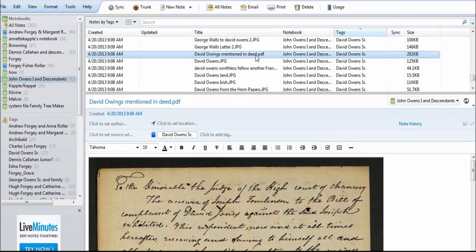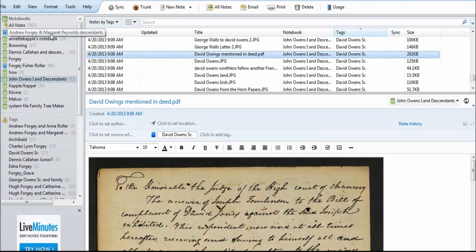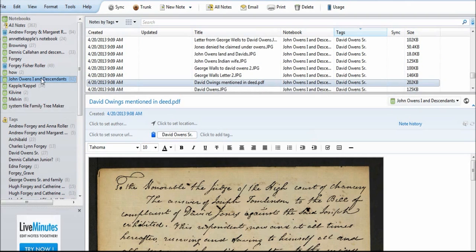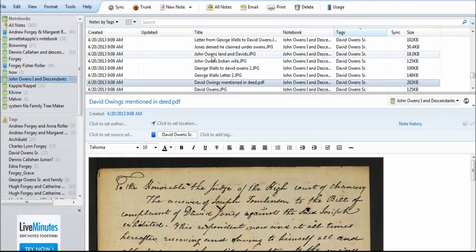I mainly use the computer version to organize my genealogy files into binders and subfolders using tags. I've taken a lot of my genealogy files from my C Drive and dragged and dropped them into folders. I have a 4V folder and folders for all of my surnames, and inside those are subfolders for the individual families.